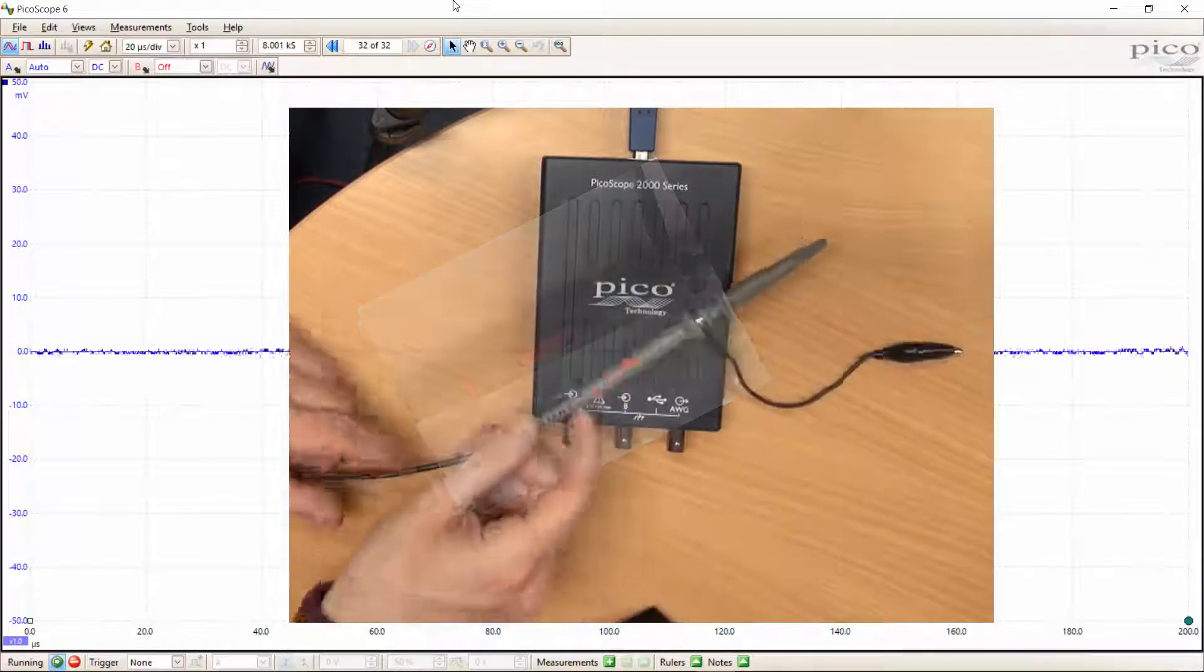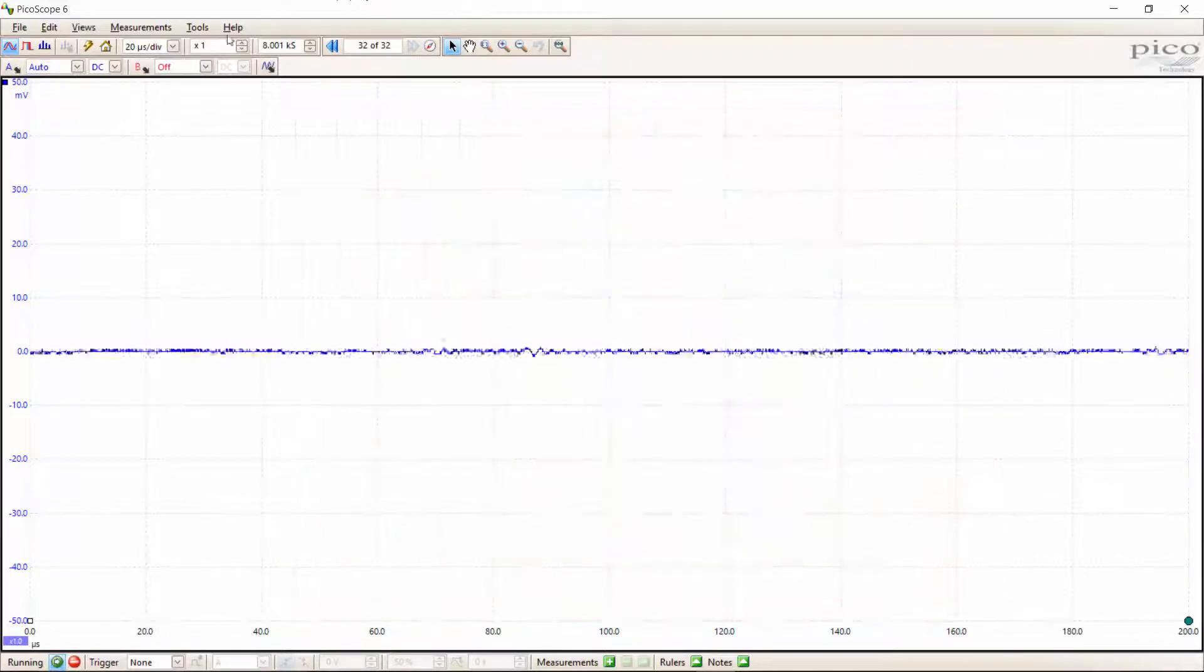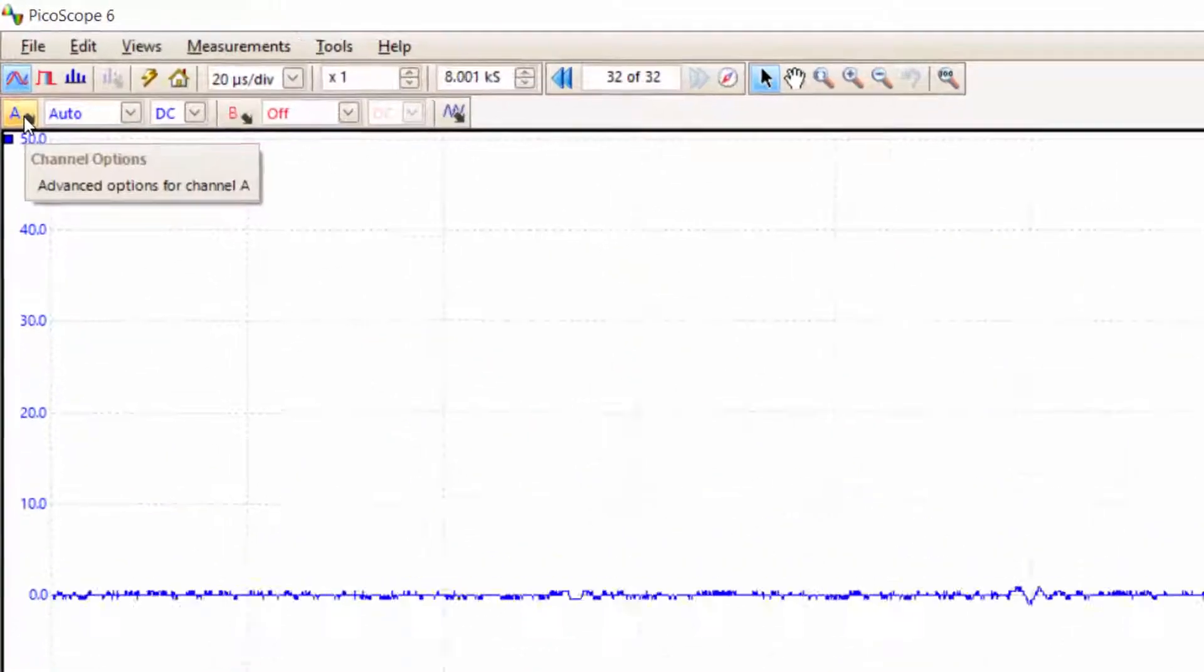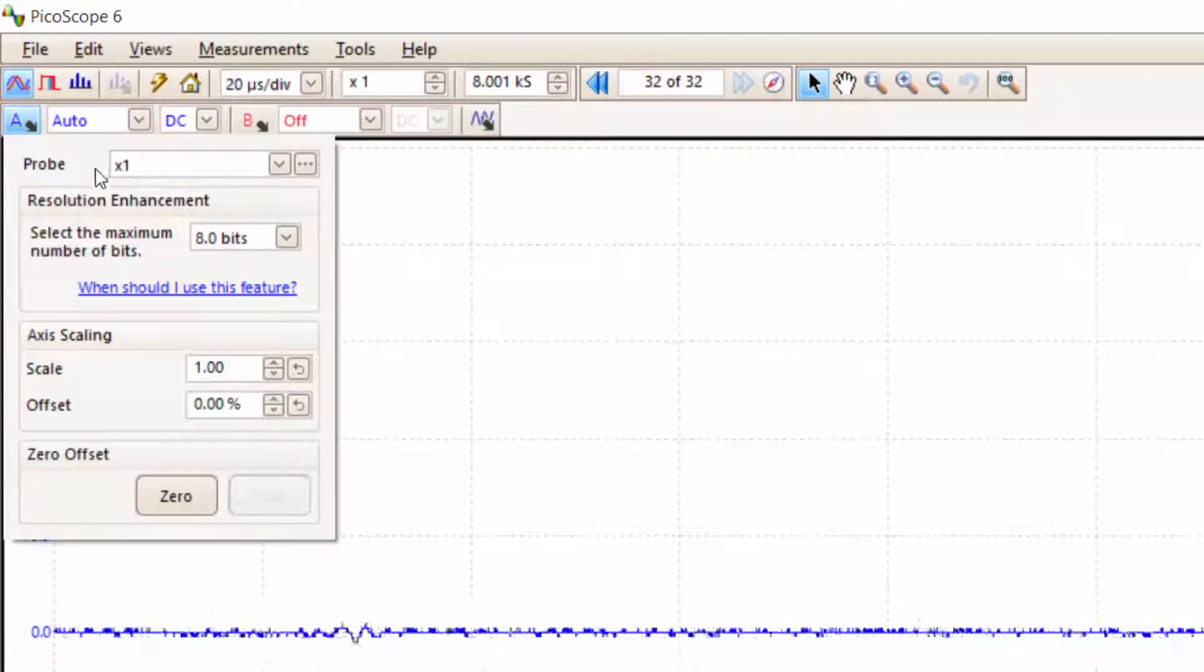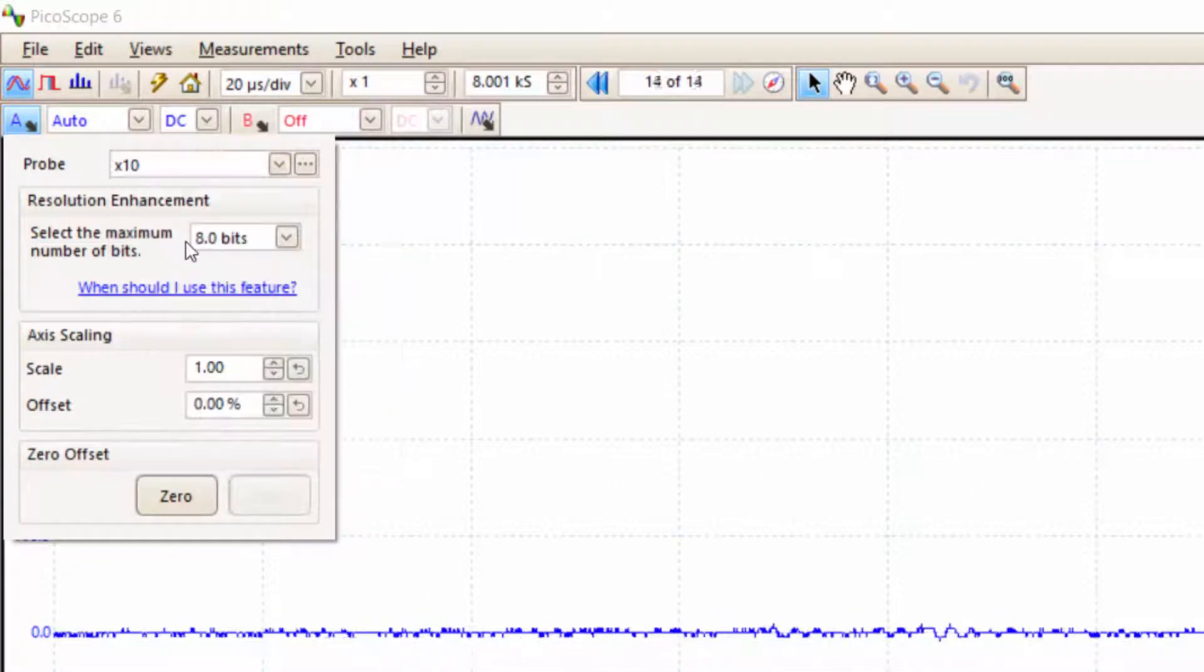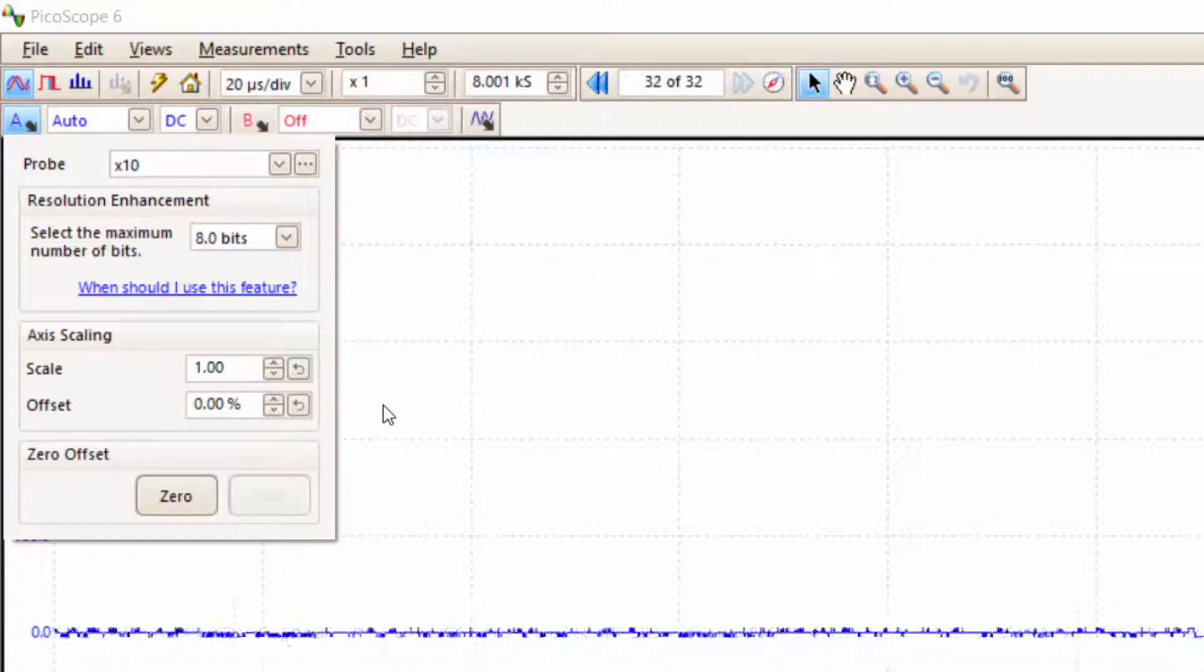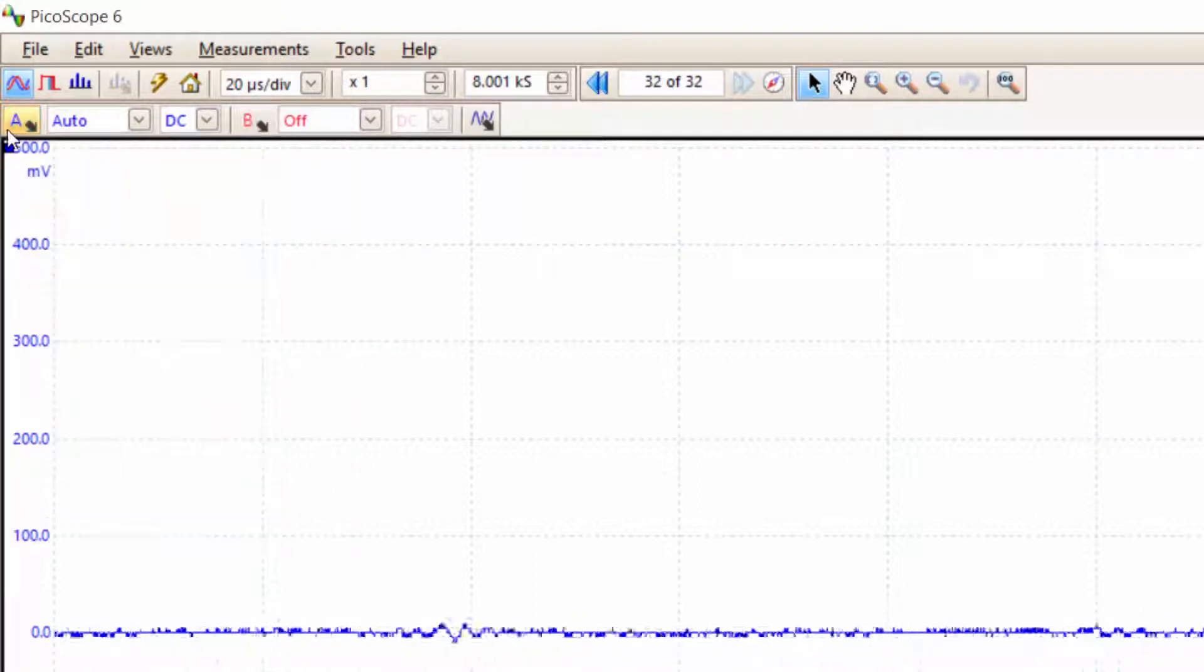We have to set the software to the same setting as well. Click on the channel A icon to change the channel settings, and since I've got my probe set to x10, I'm going to set this to x10 as well. If you don't do this, you're going to end up with the wrong scale on your y-axis.